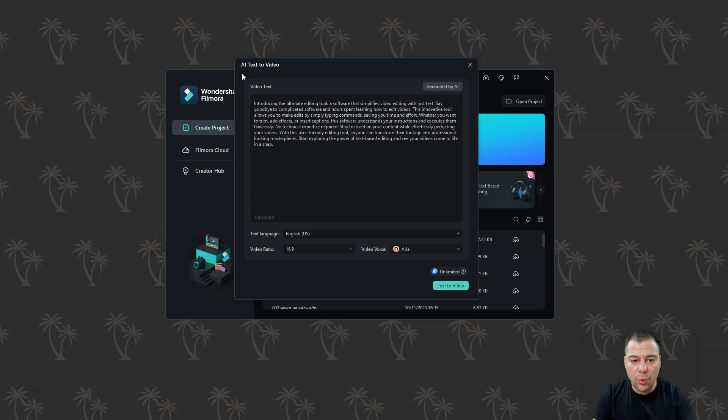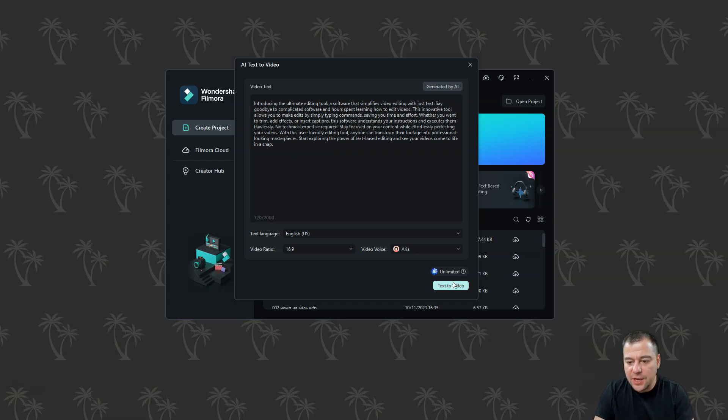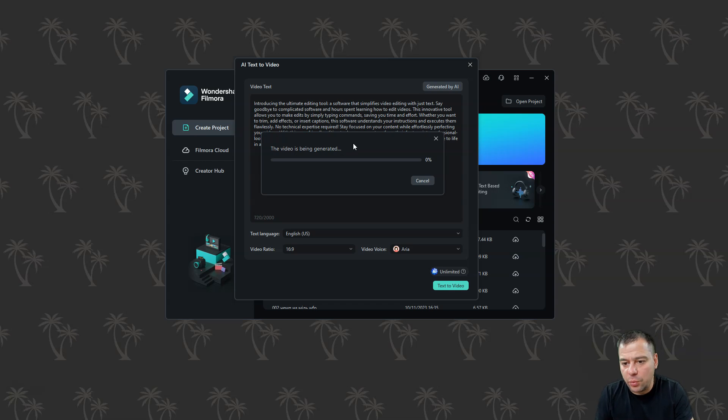So now we have the text generated. You can read it and you can use this text, you can edit this, but we're going to just press text to video. And now we have a window that the video is being generated. So we need to wait for some time to get the result.